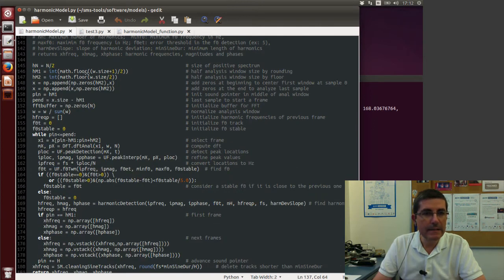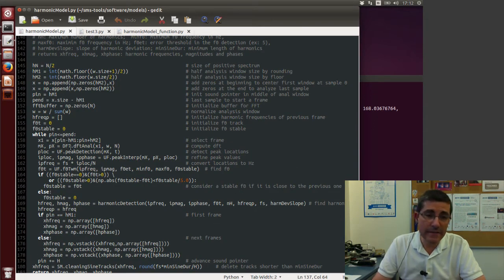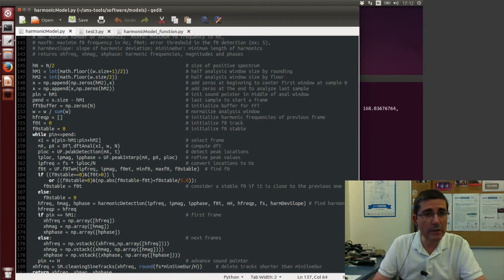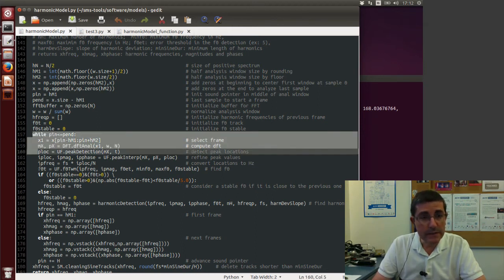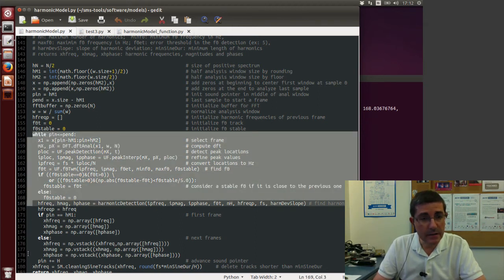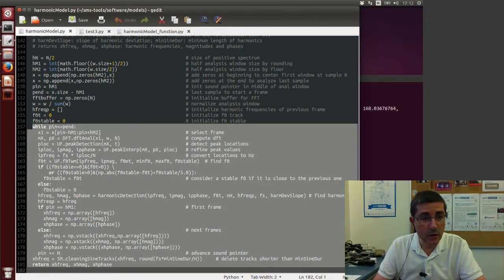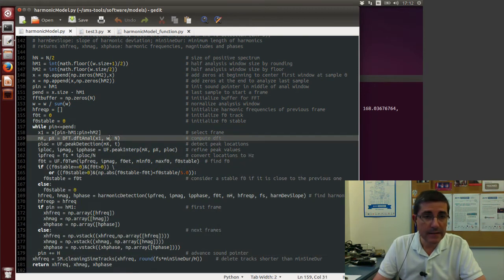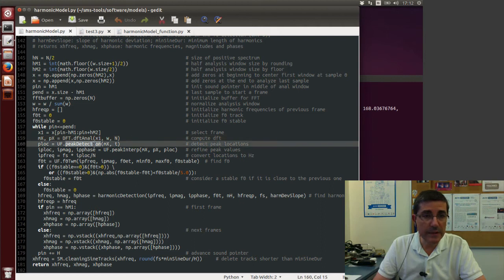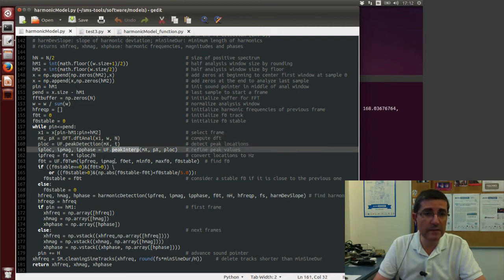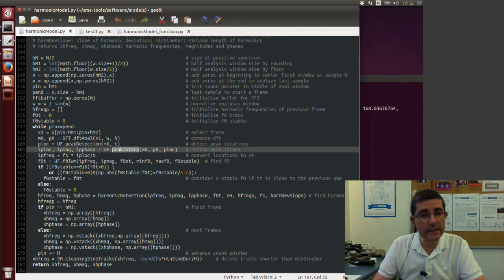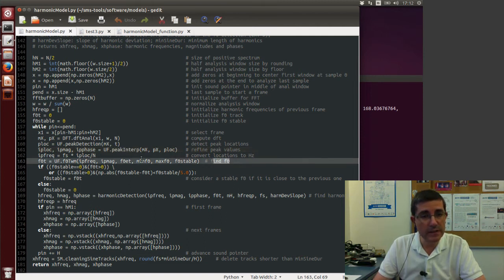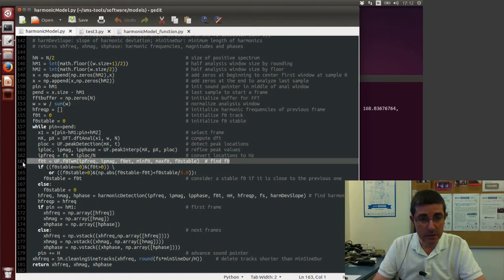And the actual code is again very similar to the sinusoidal model. We have a main loop that iterates over the whole sound, and it keeps analyzing the spectrum, finding the peaks, interpolating those peaks. And then here is where the specific code of the harmonic model starts. So we call the fundamental frequency algorithm.